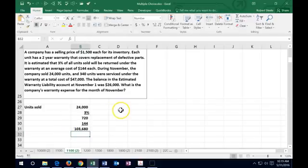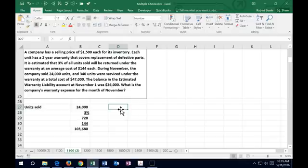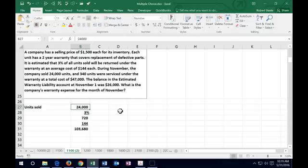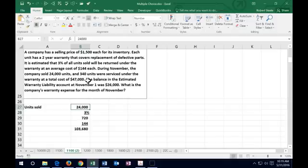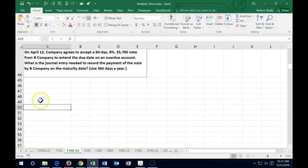Therefore, when we record the warranty expense, we're going to debit warranty expense of $103,680 in November in relation to the sales that happened in November of these 24,000 units. Note that's different from the fact that we didn't actually service those in November. In November we serviced 340 units at a cost of $47,000, but that is not relevant to the expense because we had already estimated that in the past. The answer for the expense for November is $103,680.